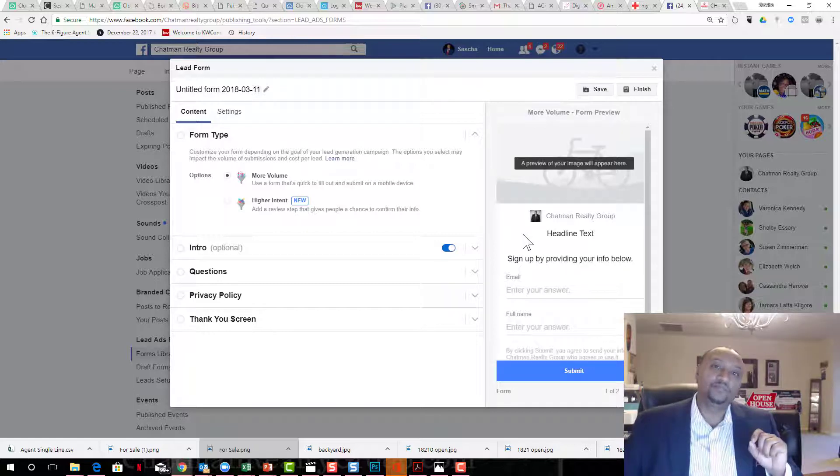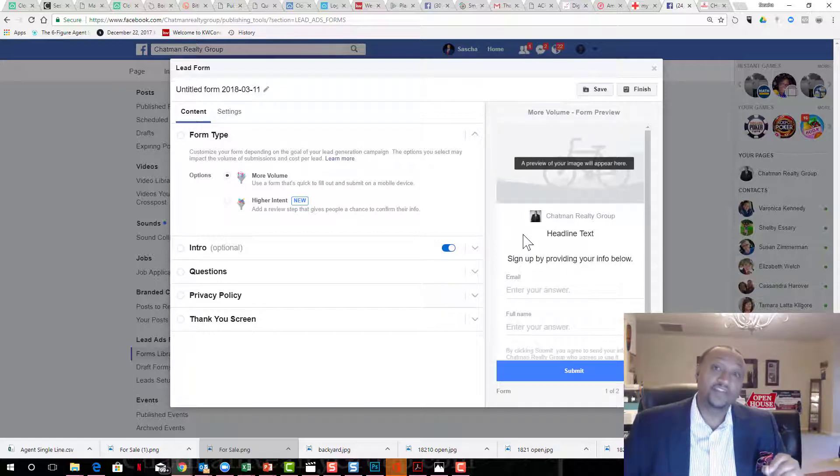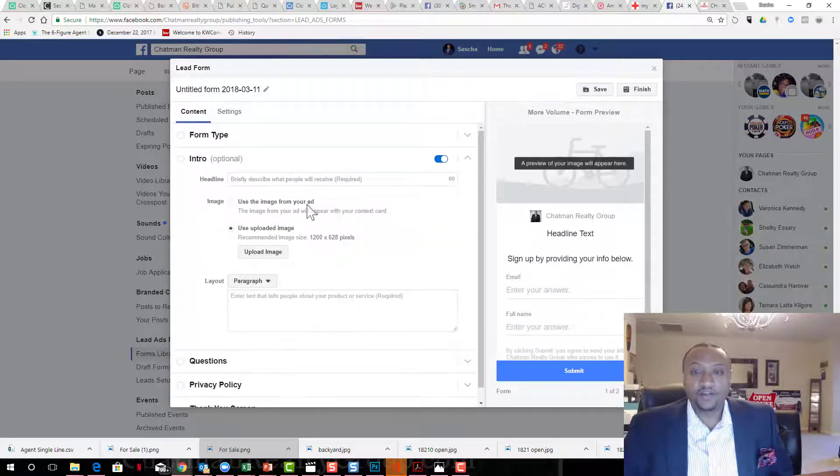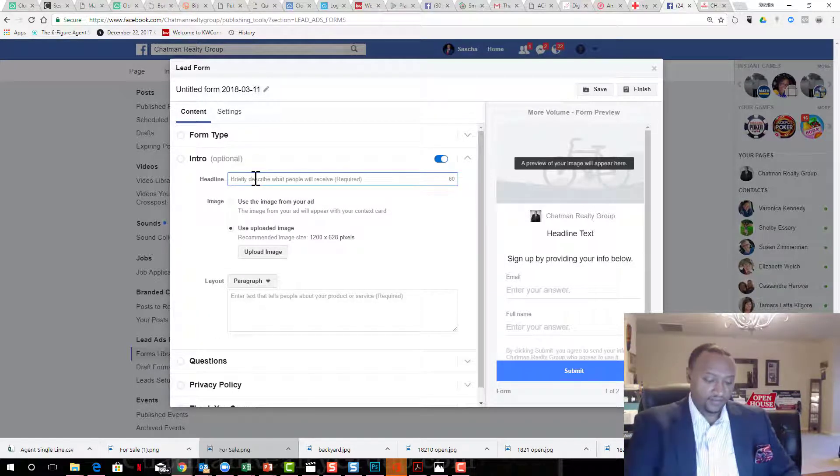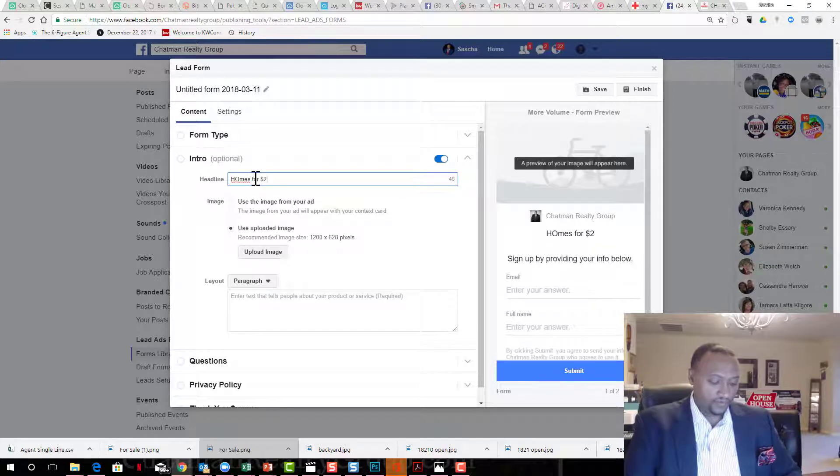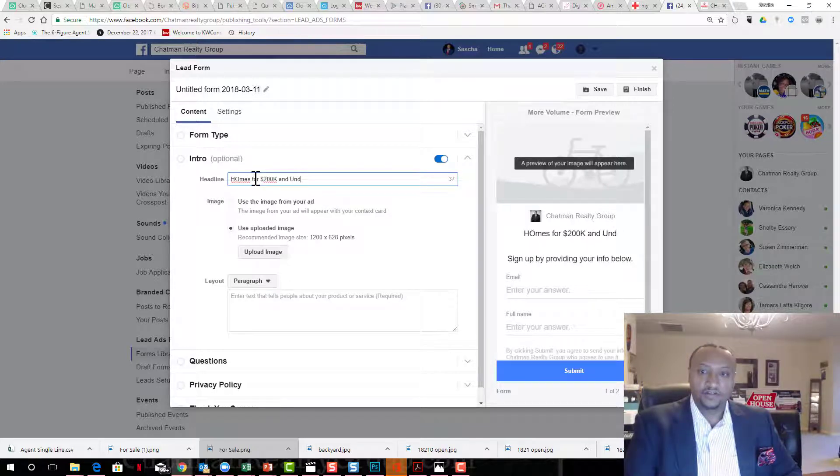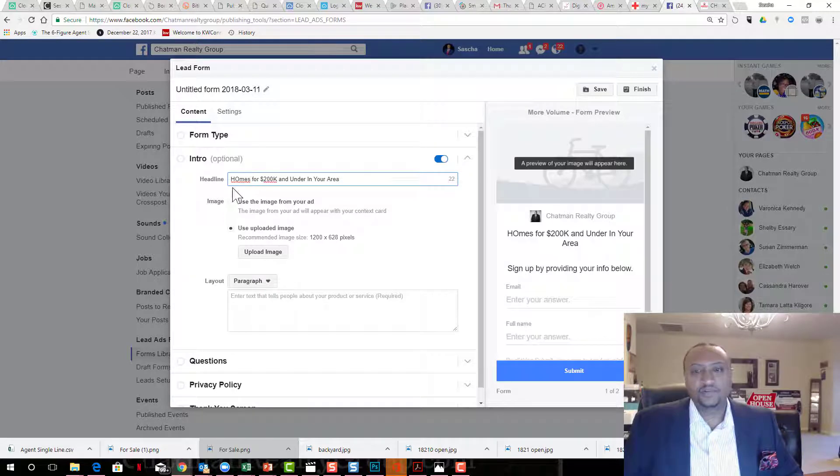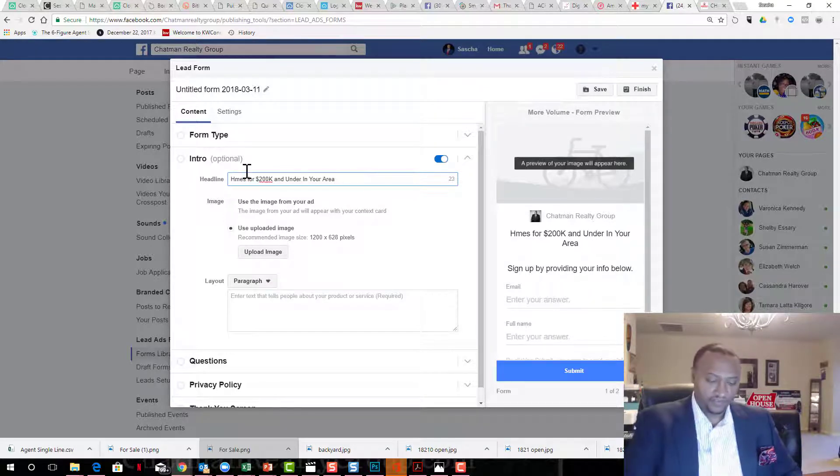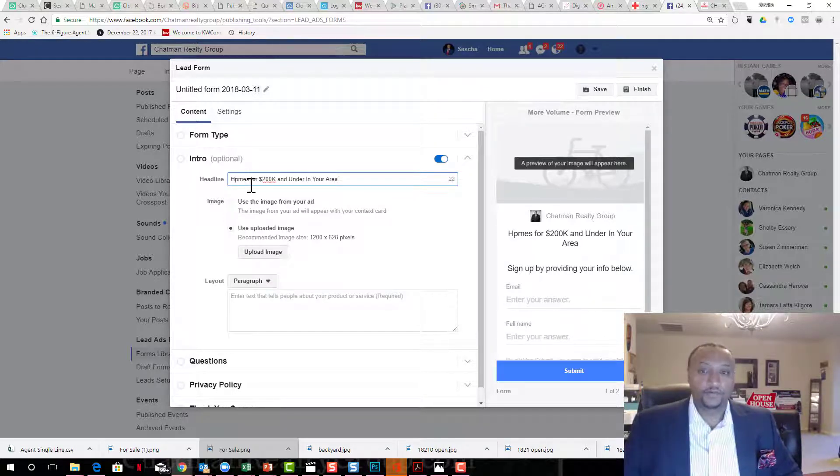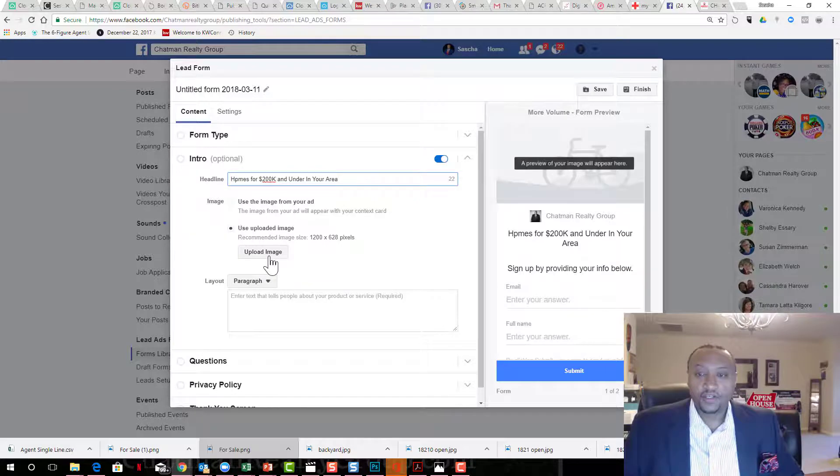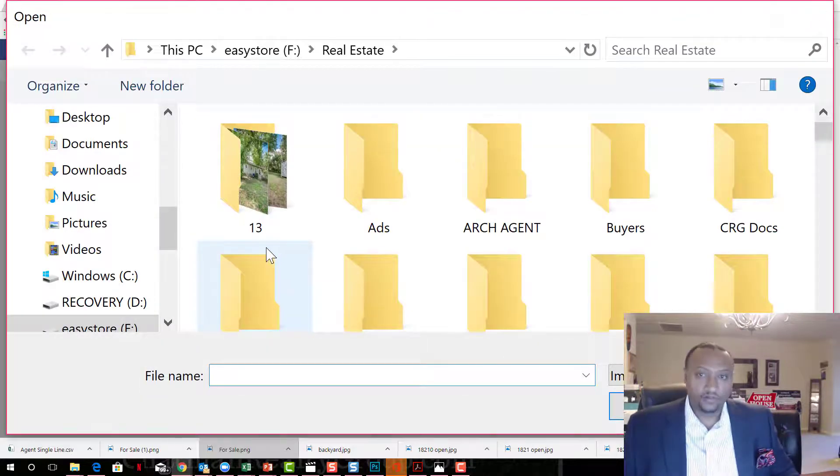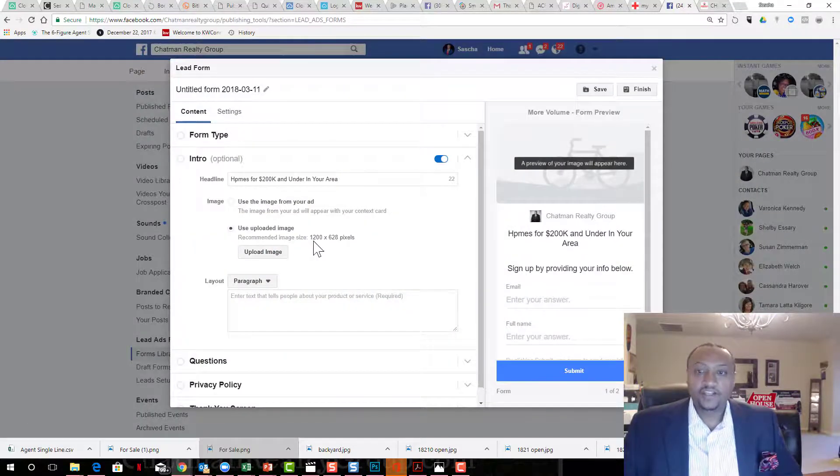This is where you can capture lead information. This is only if you actually boost an ad, not boosting, if you actually create an ad in the backend. The intro, I'm not going to make it long and brief. I'm going to say home for 200K and under in your area. Now you need to put something a little more catchy than that, but for demonstration purposes, this is what I'm doing for you.